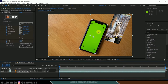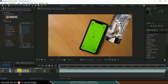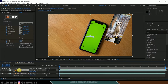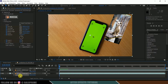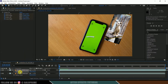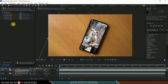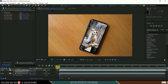The footage appears in the wrong position because the anchor points are different. Select both layers and press A on the keyboard to see anchor point positions. Copy the anchor point from the main footage layer, then select the vertical footage layer's anchor point and paste it. Now the footage should sit correctly on the screen.